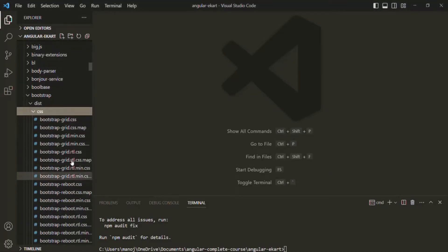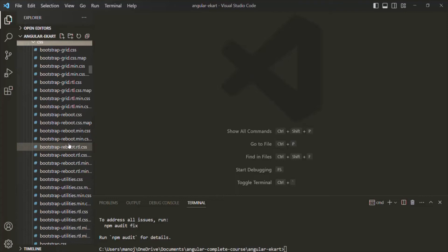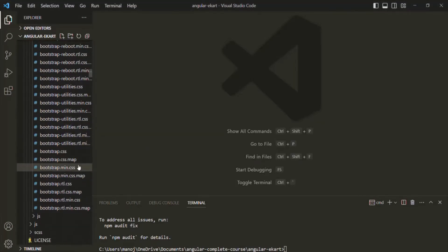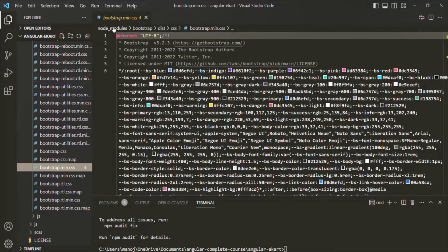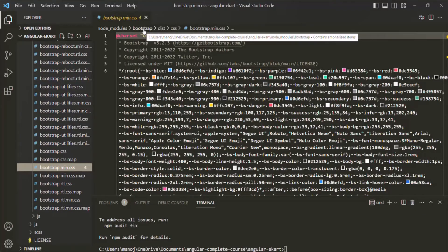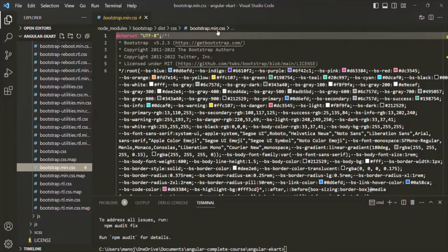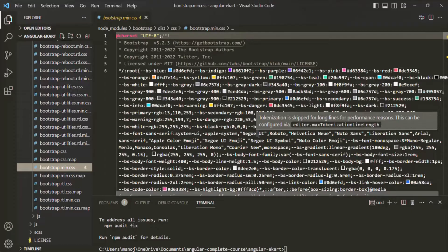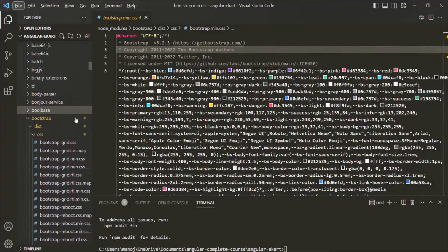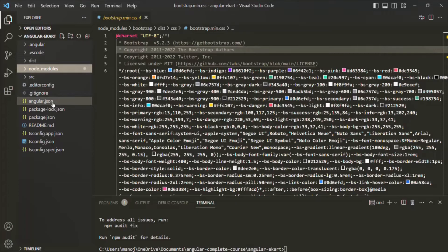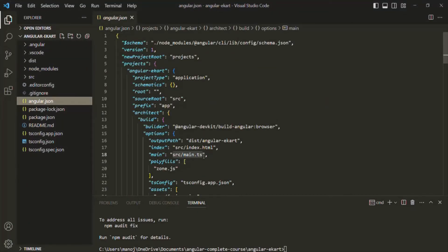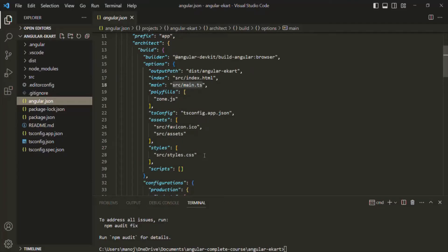Now we want to use this CSS file for our Angular project — specifically bootstrap.min.css. In order to use this CSS file, there are two ways. The first way is to go to the angular.json file. Let's close the node_modules folder and open angular.json. Inside the styles array, we can specify the path of that file — before style.css, we need to specify the path of bootstrap.min.css.